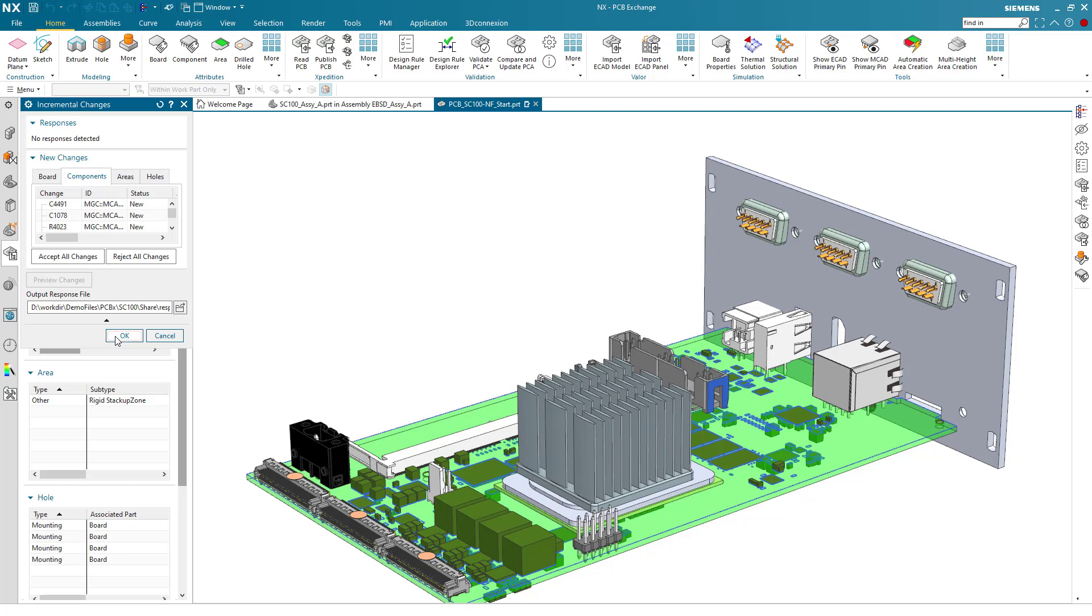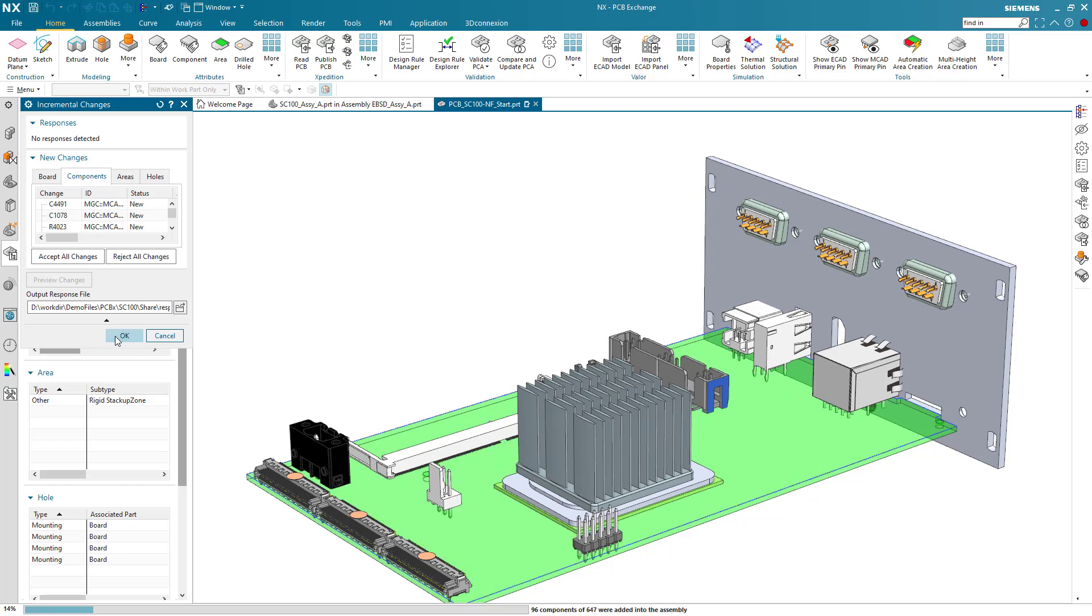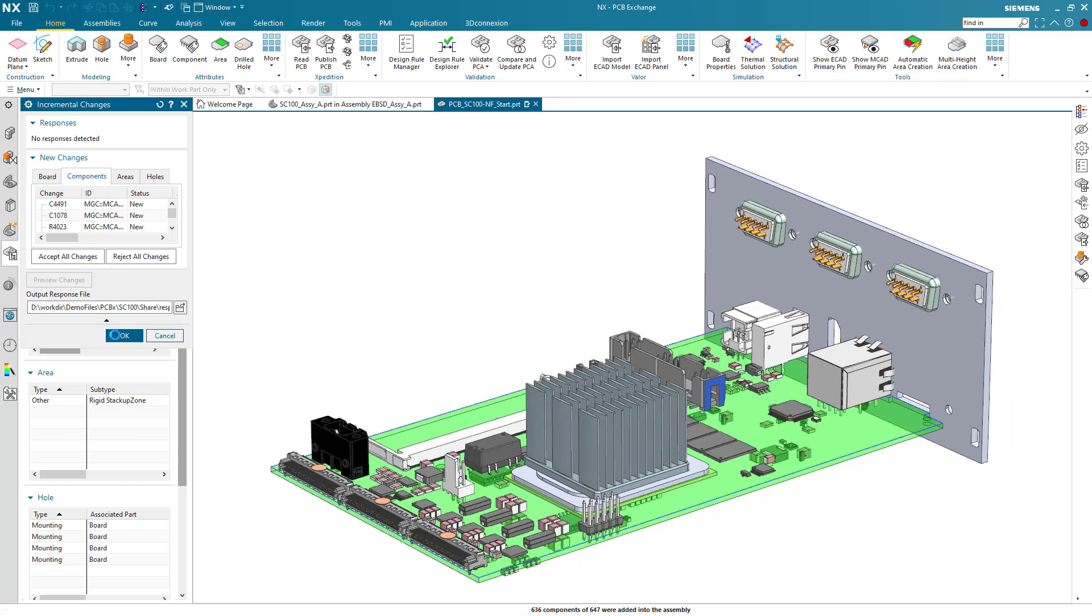As the components are added, NX looks at the local library for 3D models and adds it where available. Components that do not already exist are created on the fly from the collaboration data package and positioned in the correct location and orientation within the design, something quite unique to the Siemens solution.